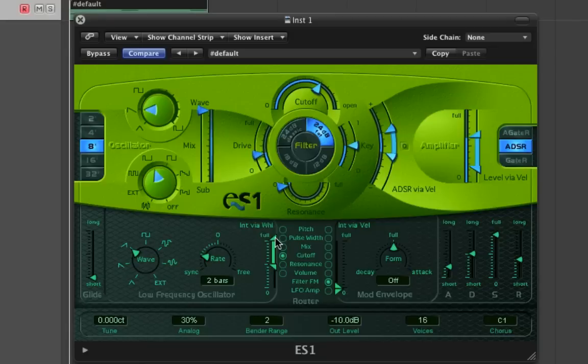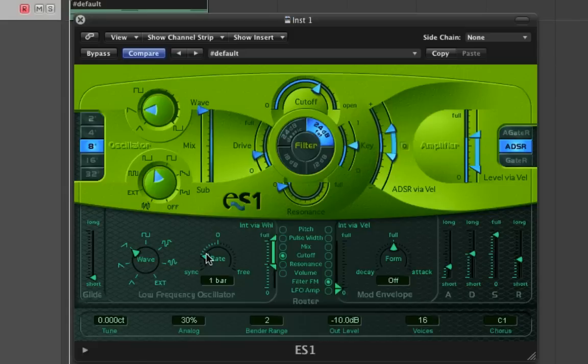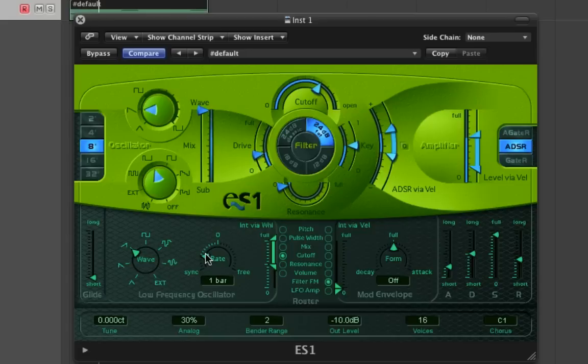You can hear over the two bars the filter increasing as the sound went on. If you want that to occur in a more frequent pattern over your structure, just move up to a bar.